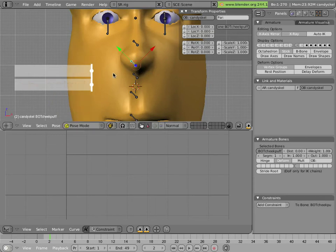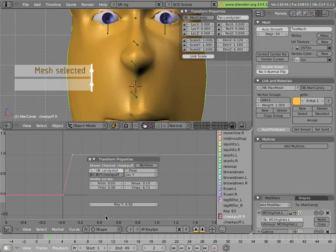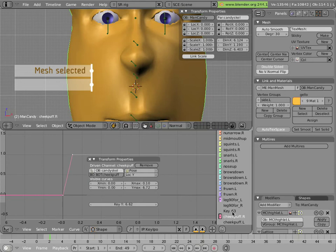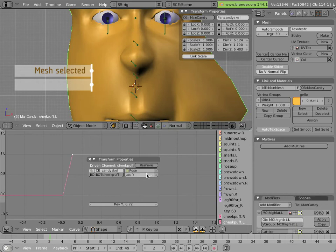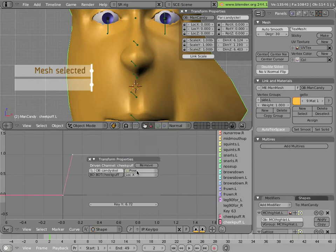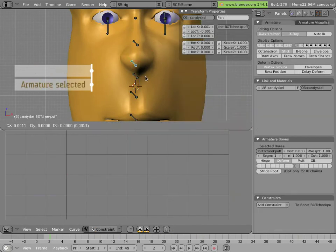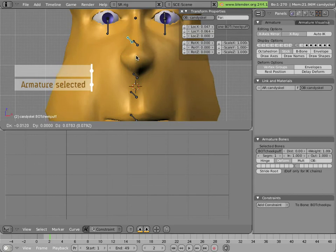Once you are, you can simply click on this curve and make sure these points are white and hence selected. And hit the Copy Selected Curves to Buffer down here in the header of the IPO curve window. Click on Cheekpuff.L and paste it, and then change the Location field to Location X for this bone. So now you have it working on both sides.